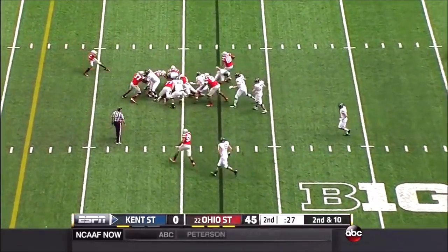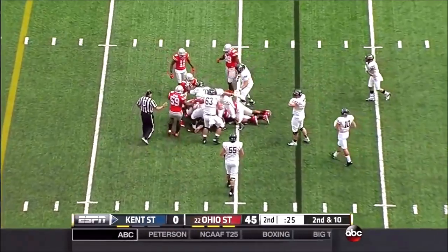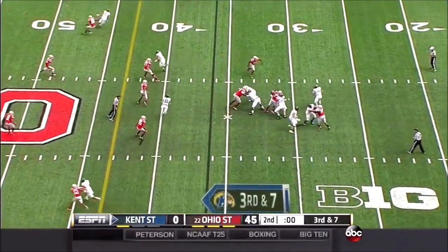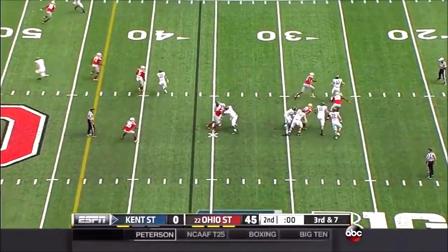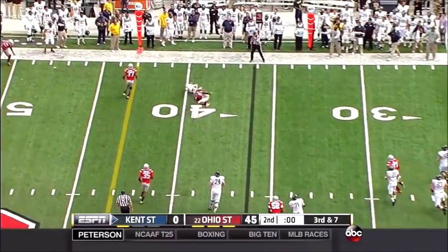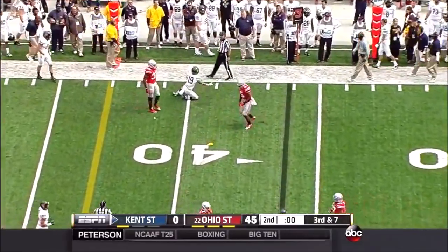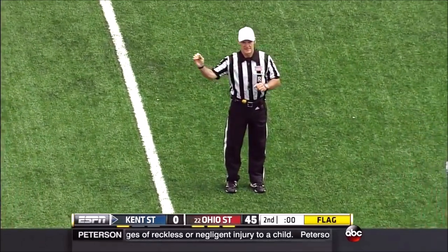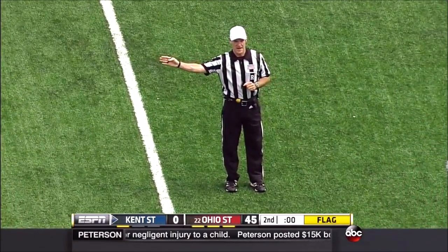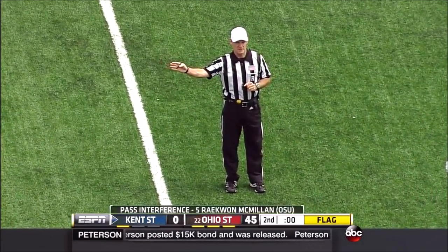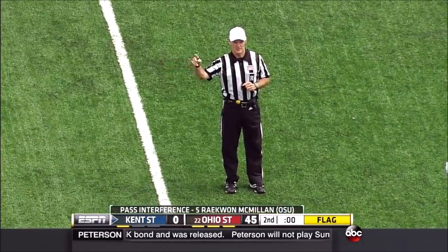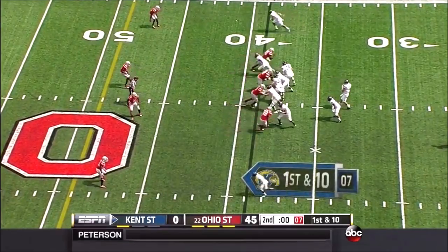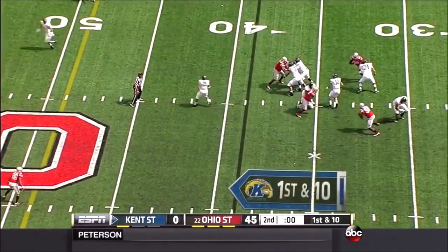That might take us to halftime on the run, and they will get one more play. Reardon is under pressure — and that takes us to halftime. Now there's a flag down — that's interference, defense number 5. Ball will be placed at the spot of the foul and will extend the period with one untimed down.